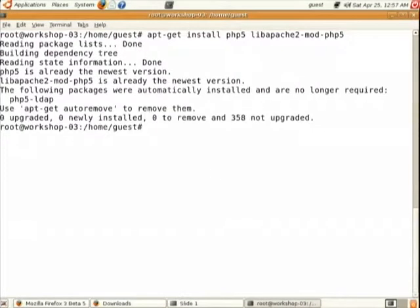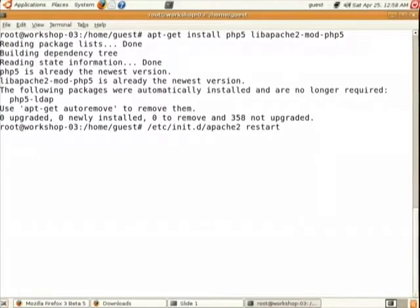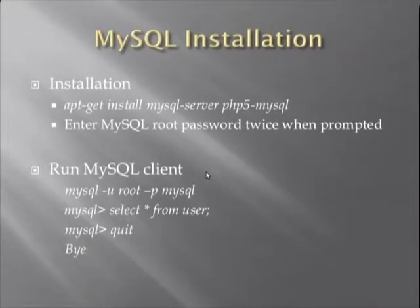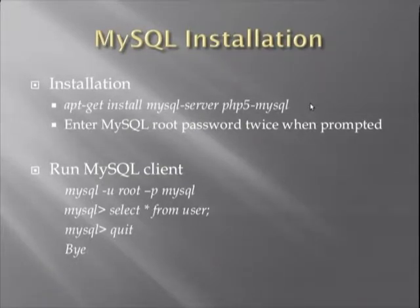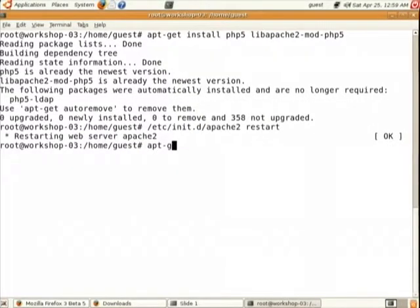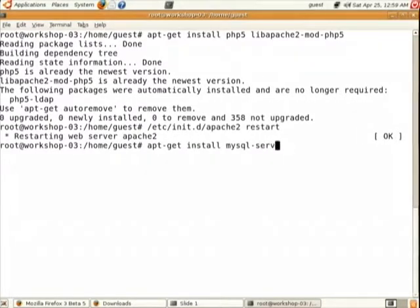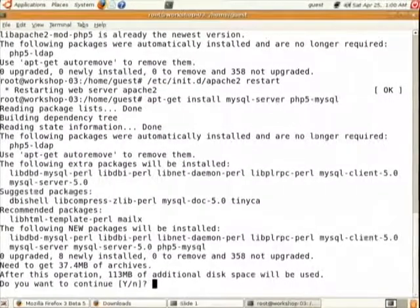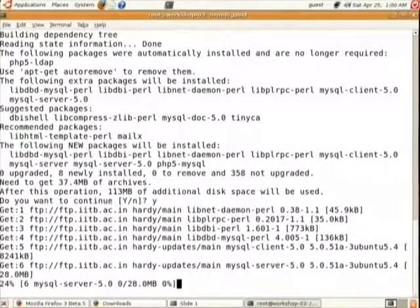After the PHP installation command, restart Apache again. Now we will go for MySQL installation. Give this apt-get command: apt-get install mysql-server php5-mysql.